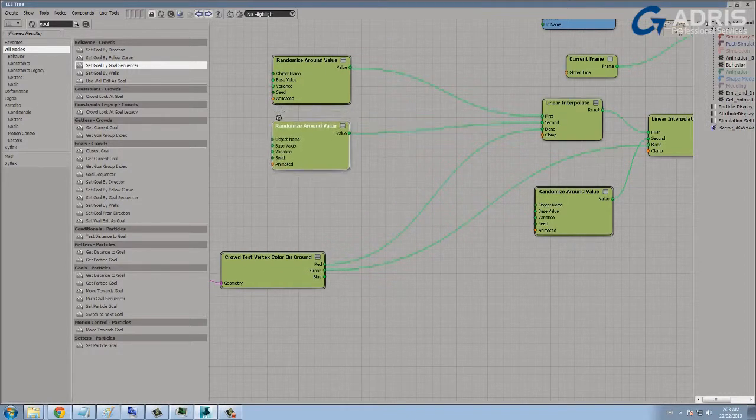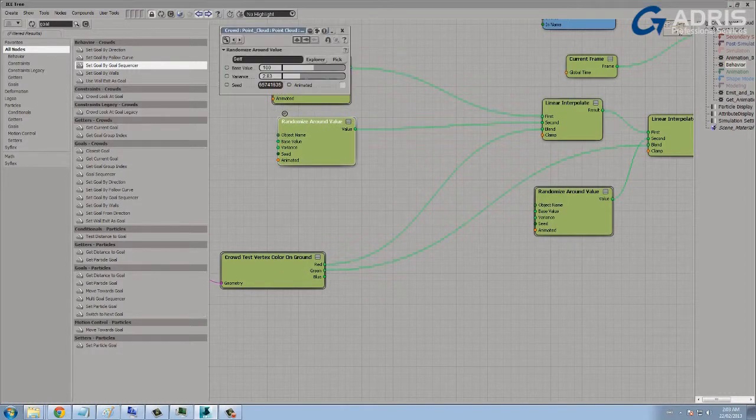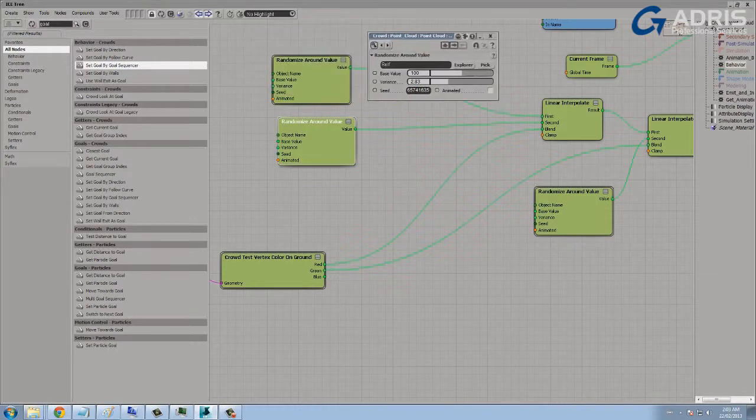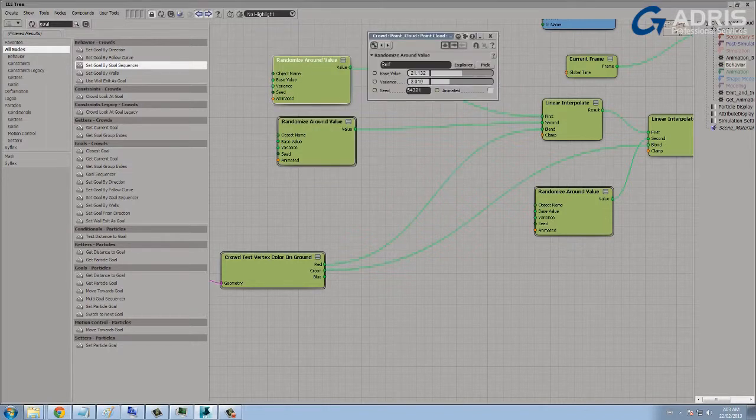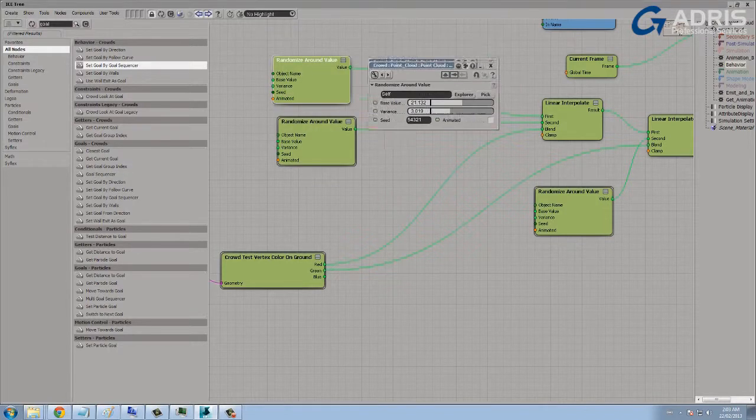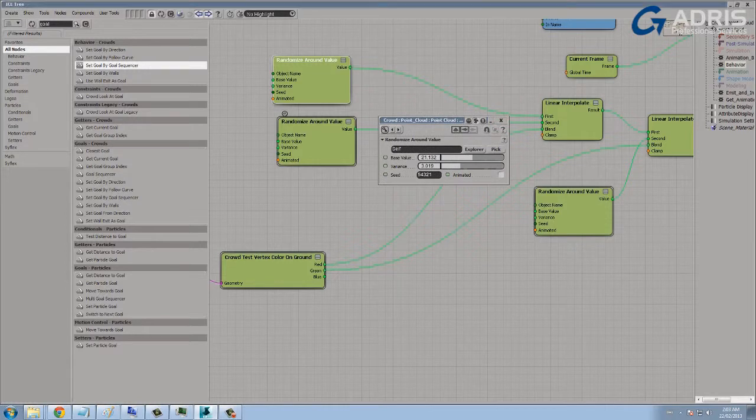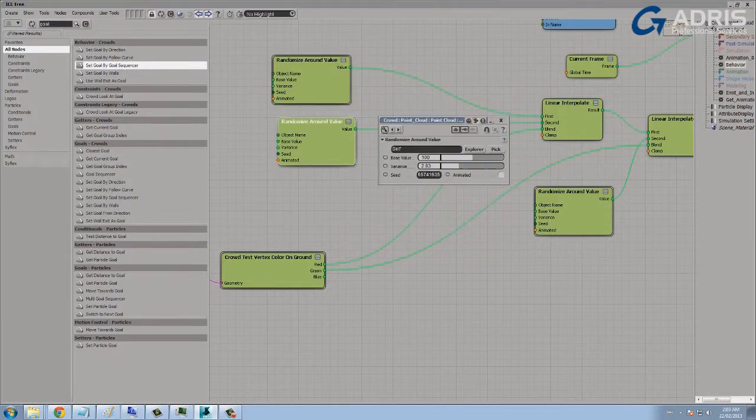And using the red channel, the intensity of the red channel, to blend between two different speeds. So the more intense the red, the faster the characters will go. The less intense the red, the slower the characters will go.